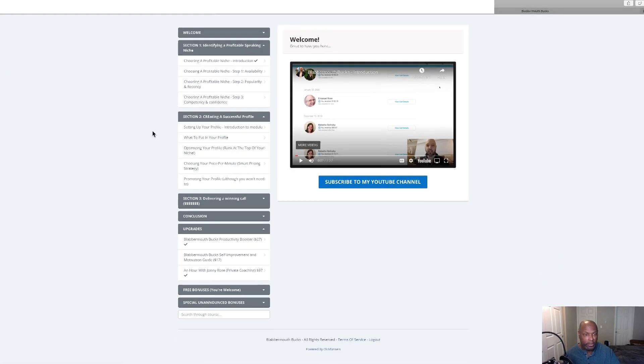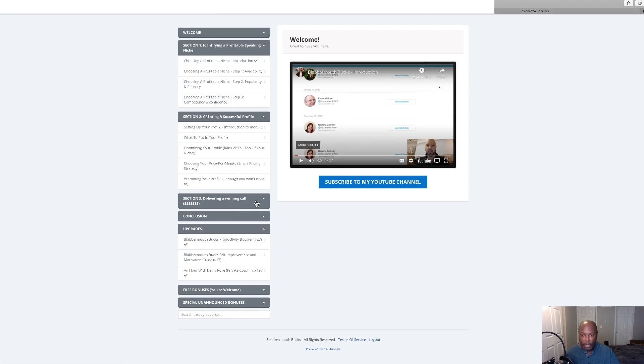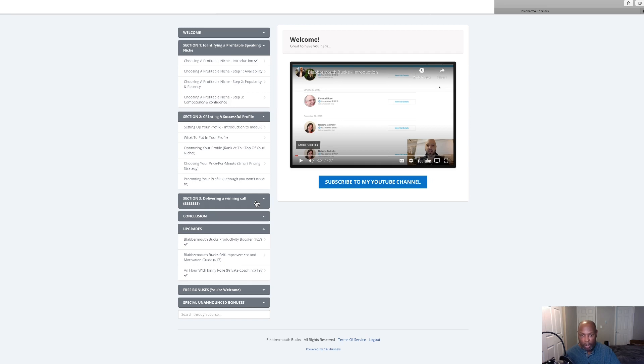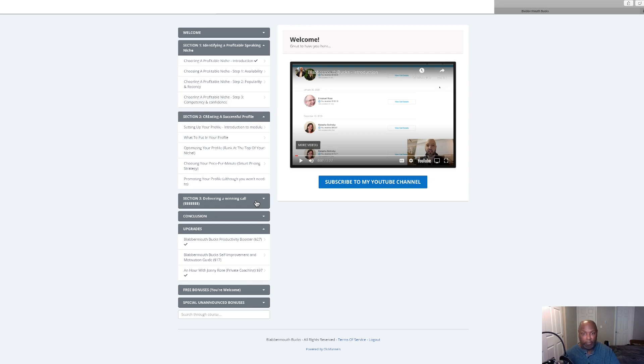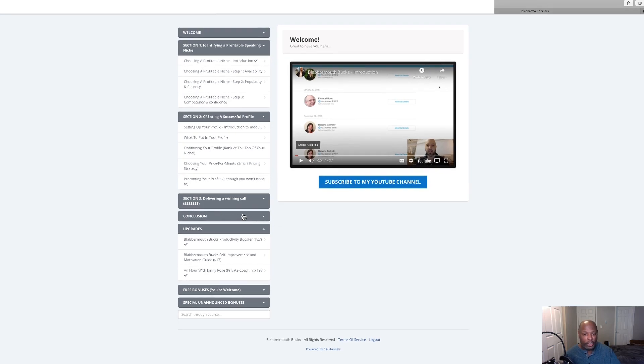He shows you how to set up your profile, what to put in your profile, how to stand out in the crowd, and how to promote your profile. This includes a winning call section where he tells you exactly an outline of what you need to say, how to get them set up. Because if they're satisfied with your call they will call back. What's great about this is there's no refunds, so once you start talking to that person you're making money.